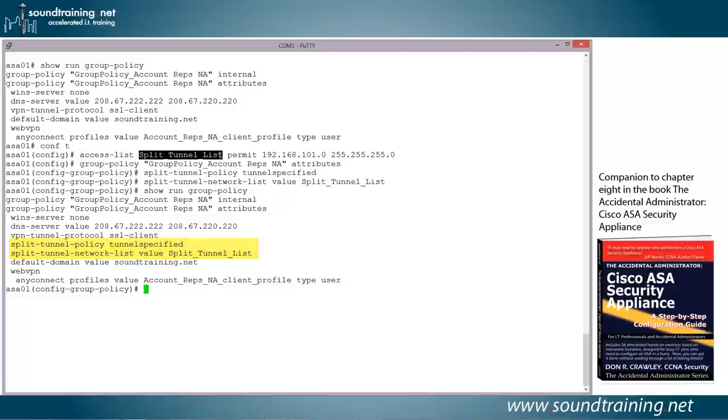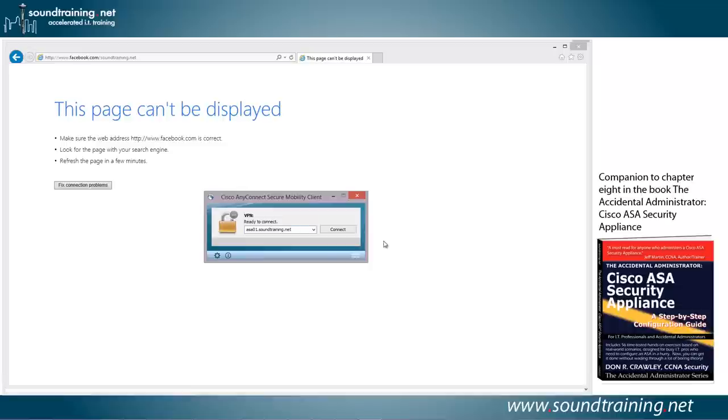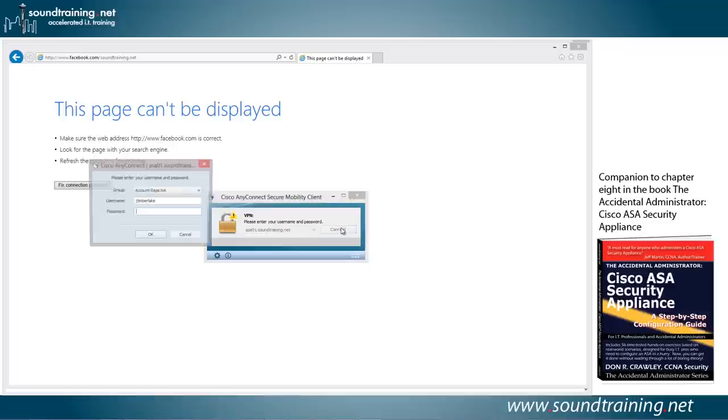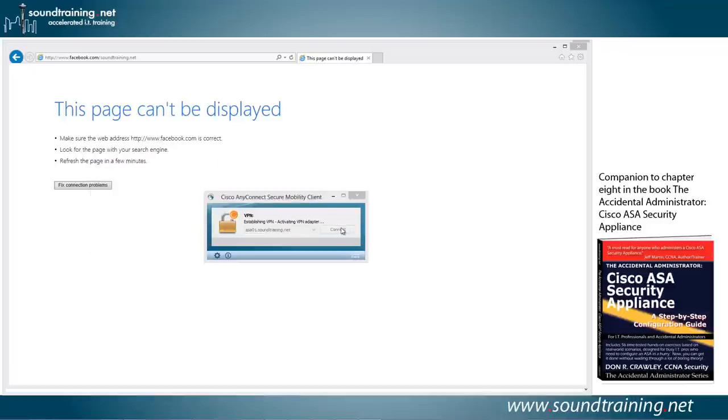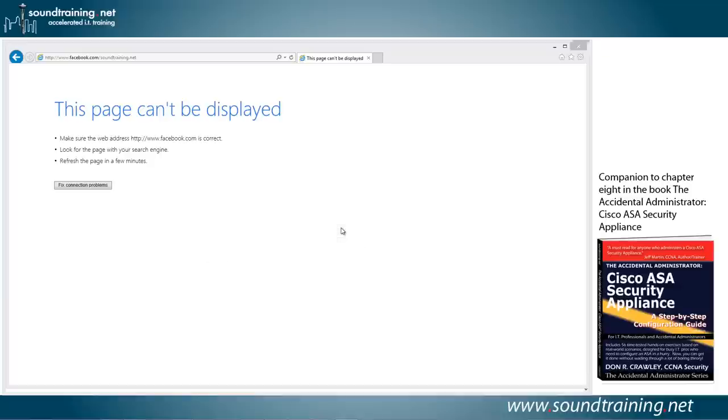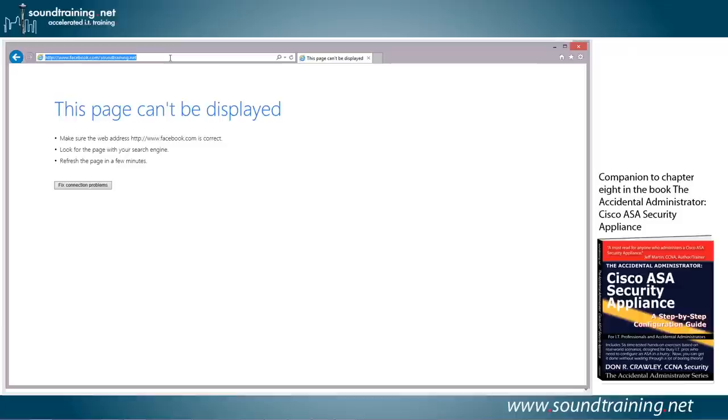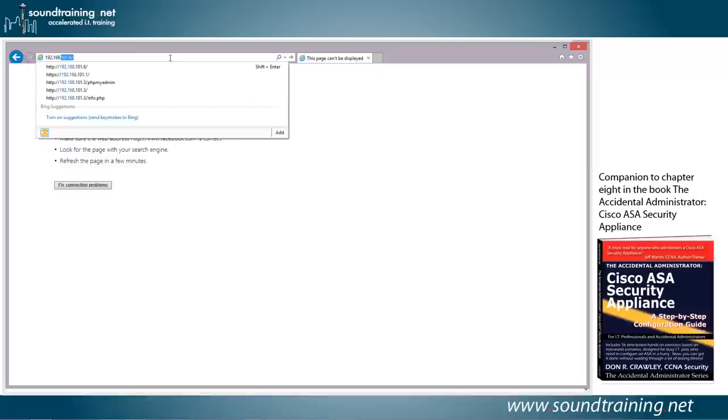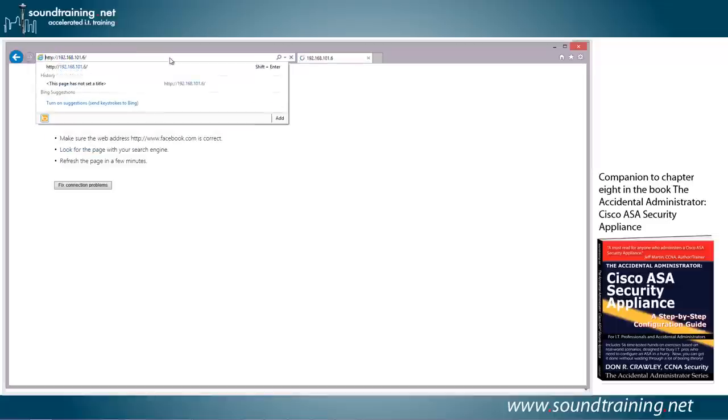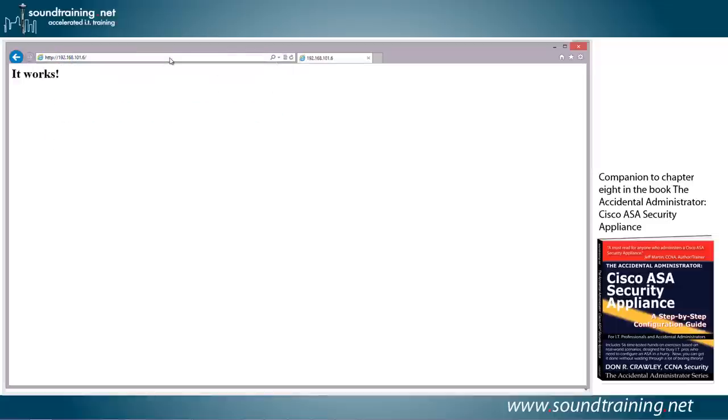So let's start by connecting to our VPN again. So I'll click connect and authenticate. Now we're connected to the VPN. And let's see if we can hit an inside website. So I've got a little web server set up on my inside network, let's just make sure we can hit that. So I'll go to the IP address of the web server, which is 192.168.101.6. That works.